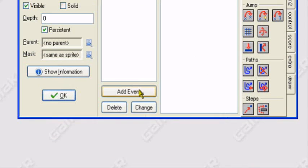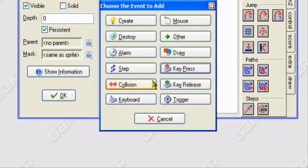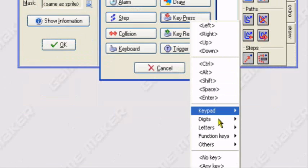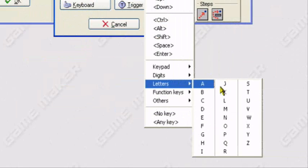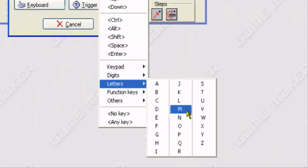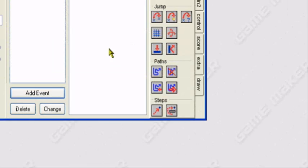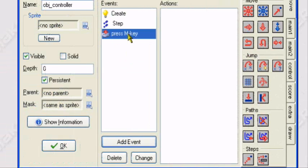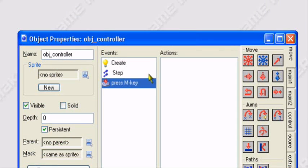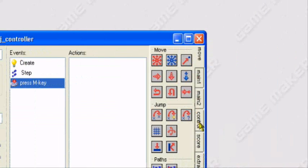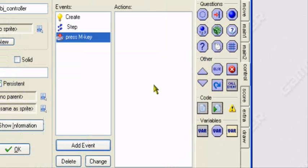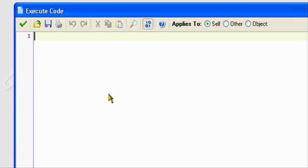What you want to do, you want to add an event, key press, letters, M. I'm choosing M for menu because I wanted to make it sort of like a menu for mine. I'm going to go to control, execute code. You can use whatever option you want. I just chose M for menu.